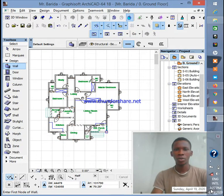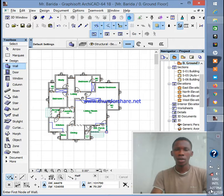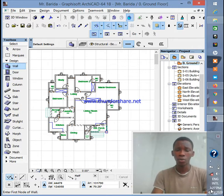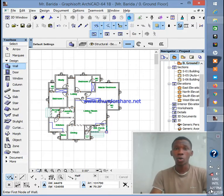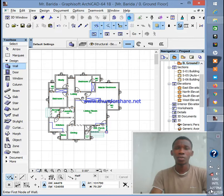All right, welcome guys to today's channel episode. It's your boy Bright Gear once more. So today I'm gonna teach you guys how to group objects in ArchiCAD and it's pretty very simple.